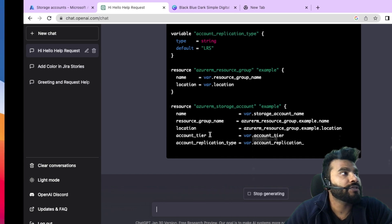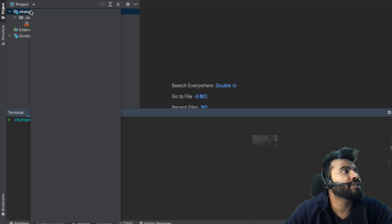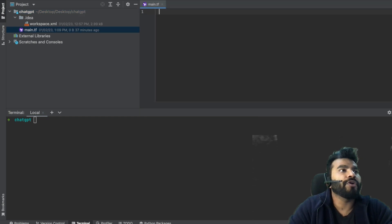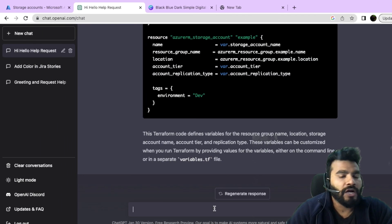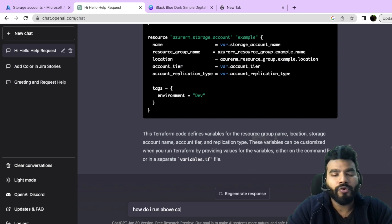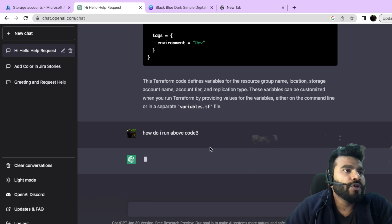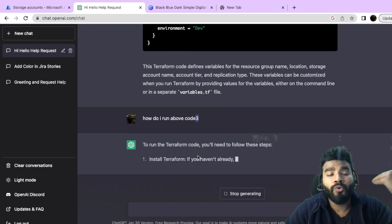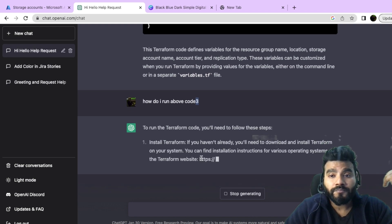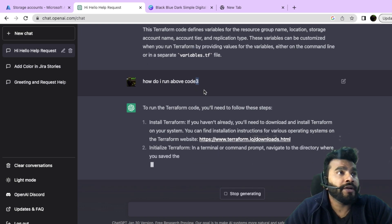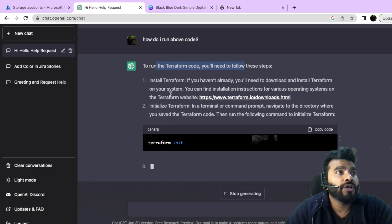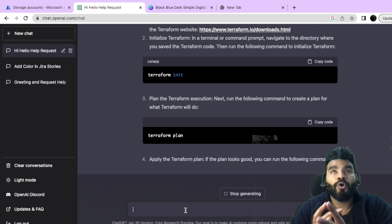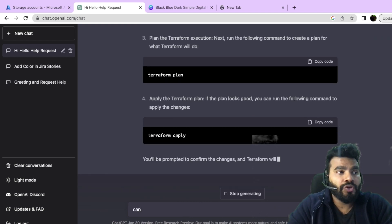While ChatGPT generates the updated code, I've already created a ChatGPT folder. I create a new file called main.tf and paste in the code. I also ask ChatGPT: 'How do I run the above code?' — even with spelling errors, ChatGPT ignores them and uses its intelligence to understand the intent. It responds: install Terraform, then run terraform init, plan, and apply.